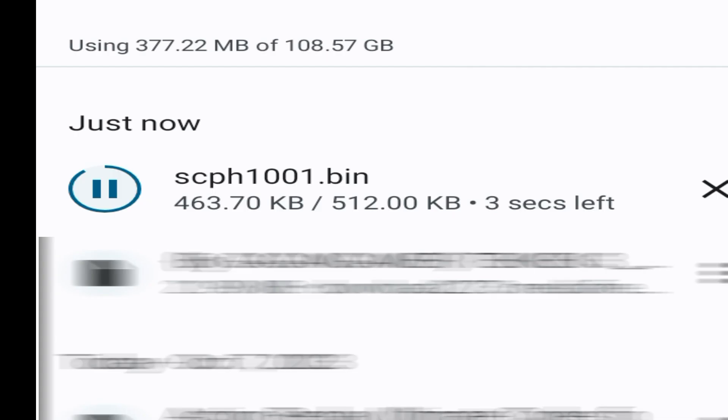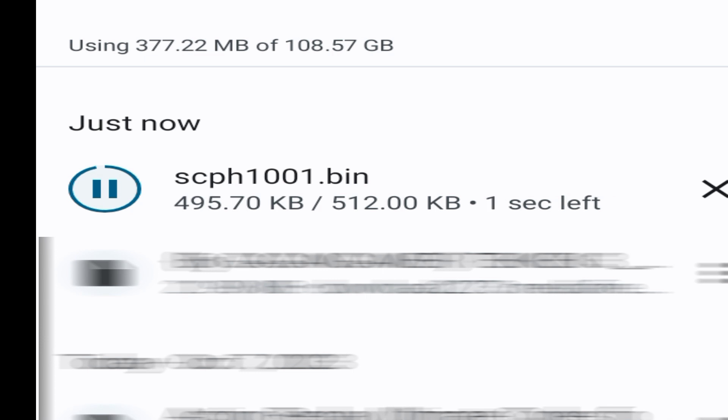So I have PS1 emulator, so I need PS1 BIOS file. If you have PS2 emulator in your Android, then you'll need PS2 BIOS image file. Guys, this is my PS1 BIOS file scph1001.bin.